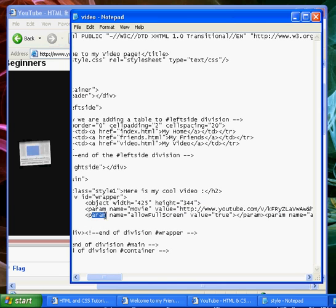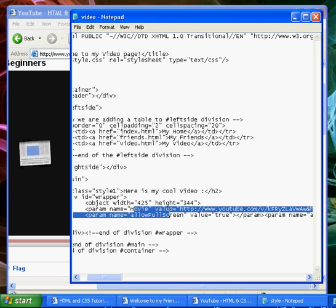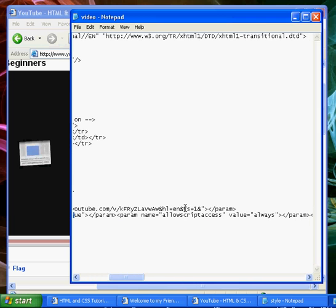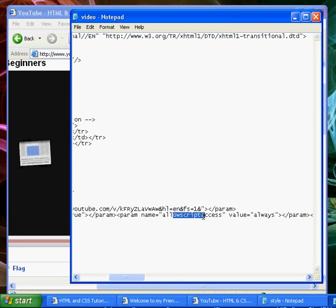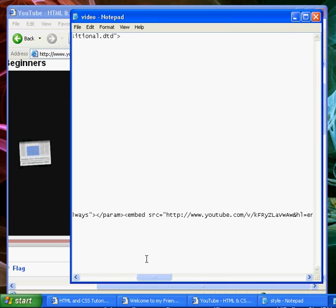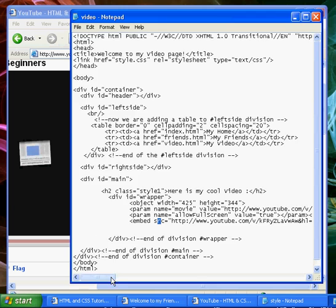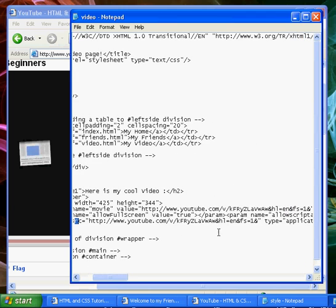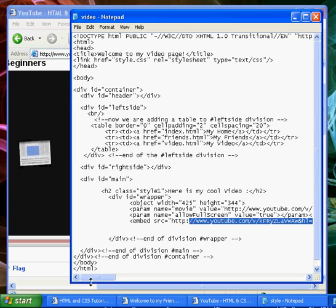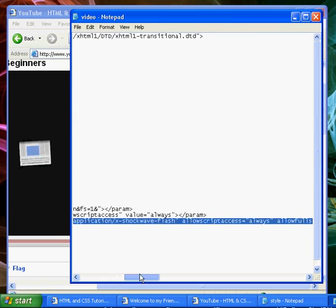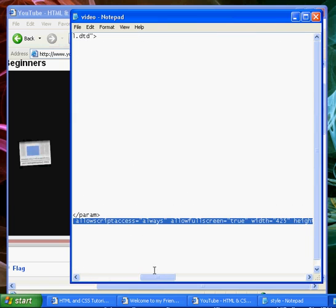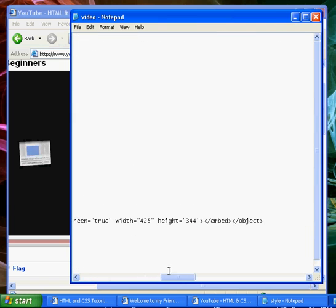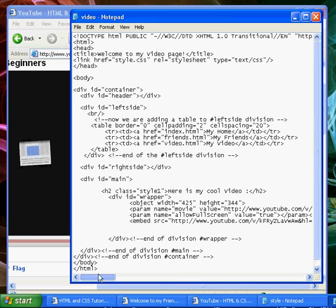Then we've got another parameter and there's some more attributes there, including allow script access. And here is where we actually embed the video. So embed in the source, and this is exactly the same as the value up here. That's the YouTube address. There's some more attributes here of width and height. We end the embed, and we end the object.